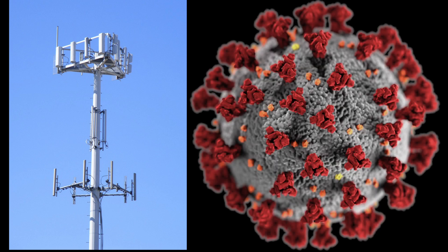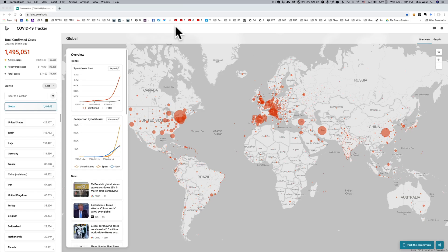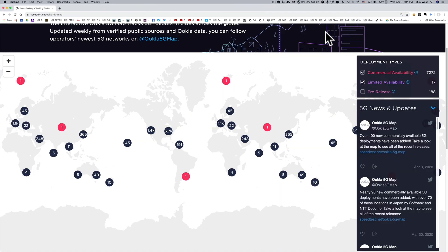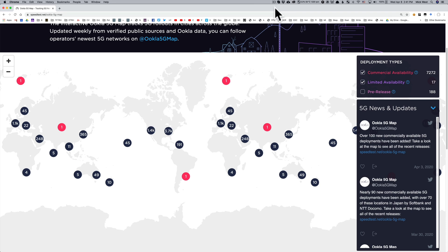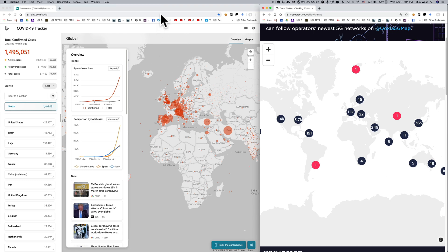There's a false theory that there's some correlation between the location of deployments of 5G networks and the outbreaks of the COVID-19 coronavirus at that location. To demonstrate that this theory is false, I'm going to use the COVID-19 tracker on bing.com and the Ookla 5G deployment map on speedtest.net. This will allow us to identify areas of high and low density of both 5G and COVID-19.